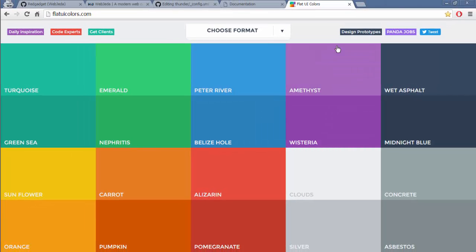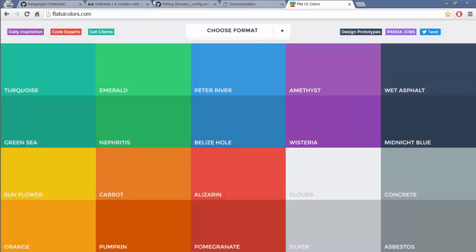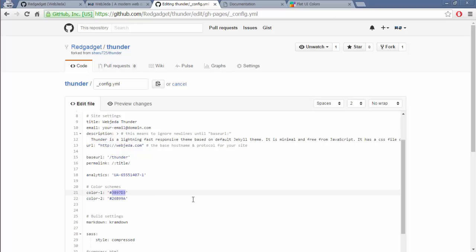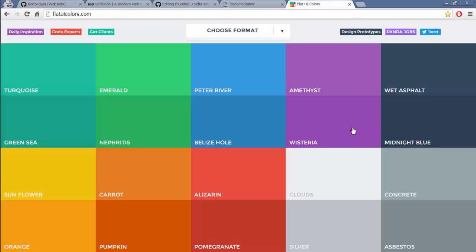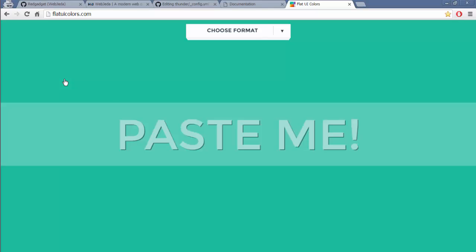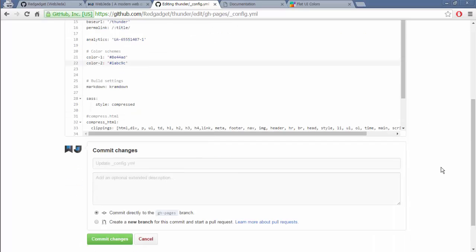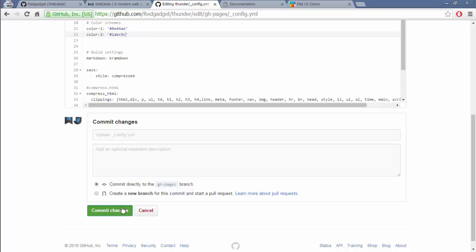Probably purple. I've copied it. I'm going to paste it here. And I'll copy another color. Maybe this. Okay. Let's commit. Let's see if the changes are reflected.